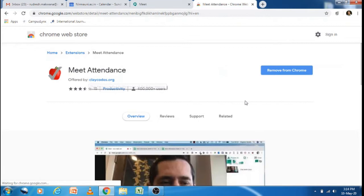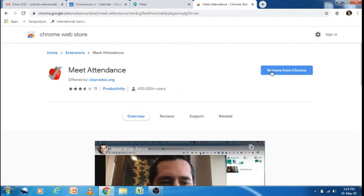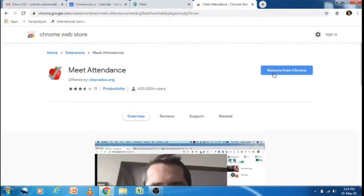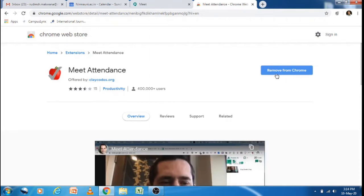Then here it will appear 'Add to Chrome.' As I have already added it, here it is appearing as 'Remove from Chrome.' But if you are installing it for the first time, you will see 'Add to Chrome' and you need to click on it.